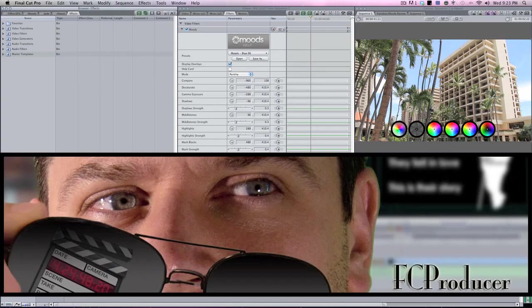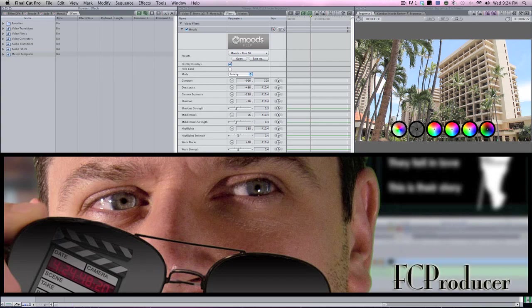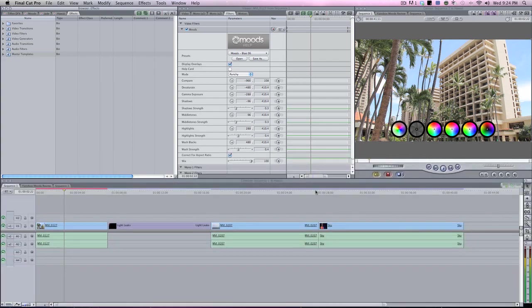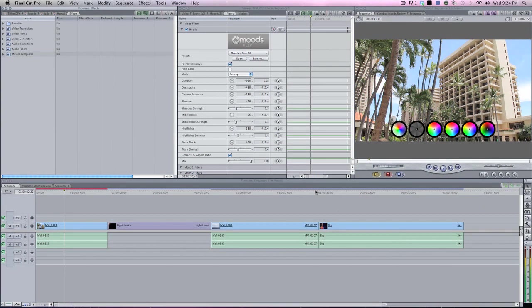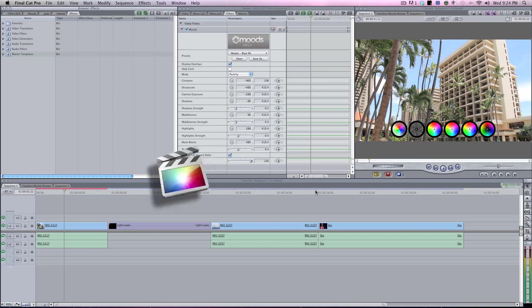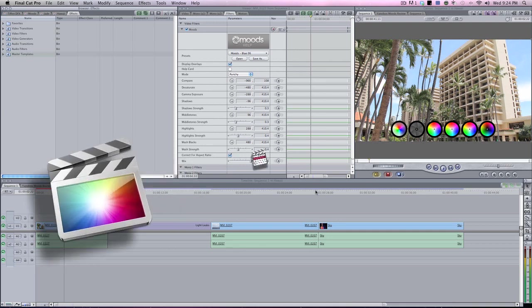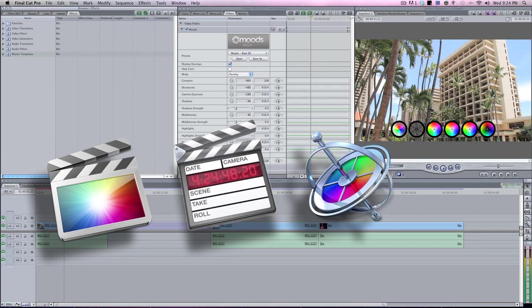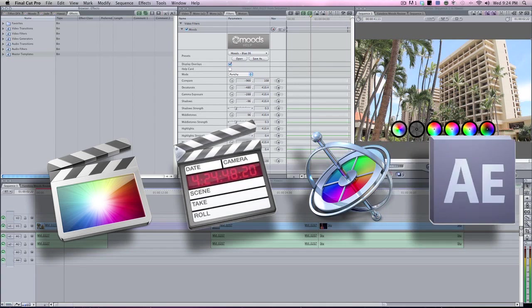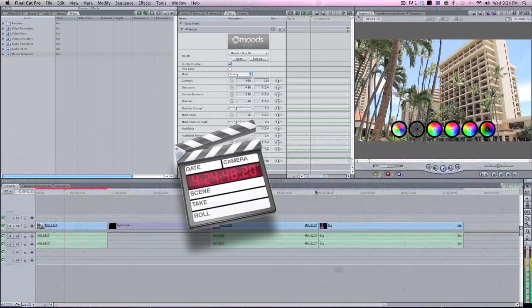Hey peeps, it's Andy Kuhn with fcproducer.com. Thanks for checking out this review tutorial of Yenobox Moods. Yenobox Moods is a unique color grading plugin with a full screen interface for Final Cut Pro X, Final Cut Pro 7, Motion, and After Effects. I'm going to be showing you in Final Cut Pro 7. Let's get to it.